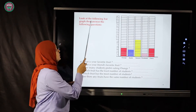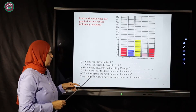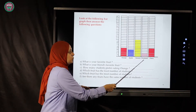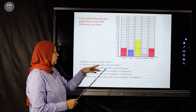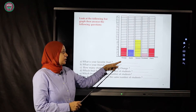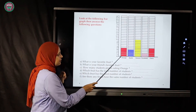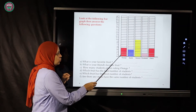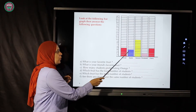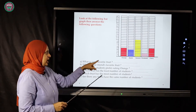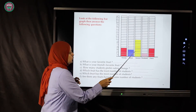Now we are going to look at a bar graph and answer some questions together. We have orange, apple, banana, strawberry, and cherry. We are going to see how many students like each fruit. For orange, let's count: one, two, three, four, five — five students. For apples: one, two, three, four — four students.